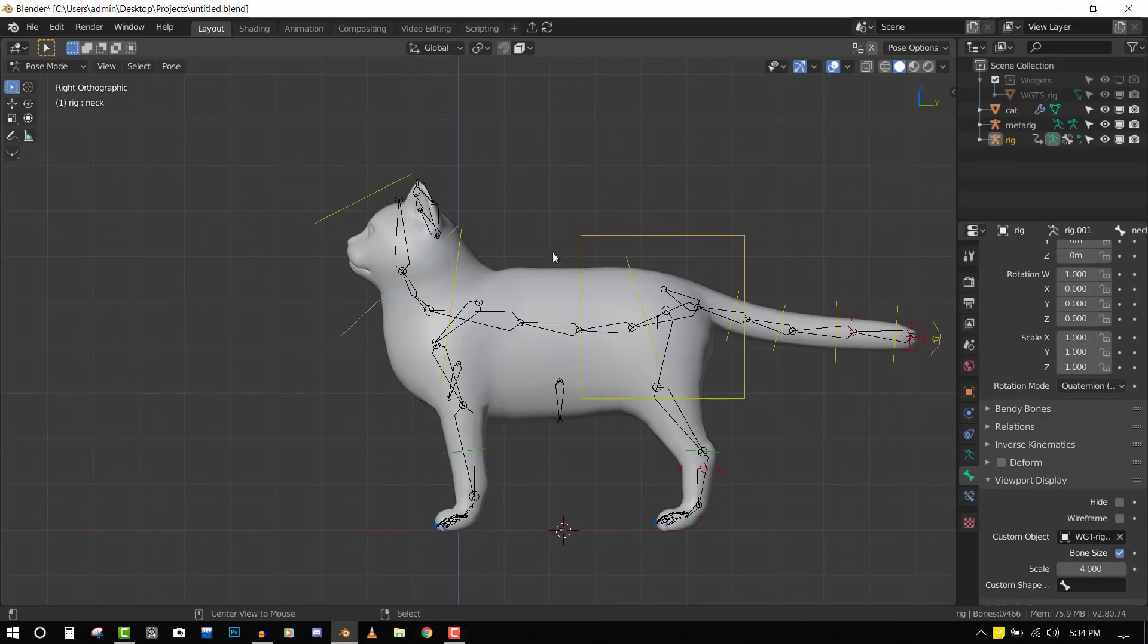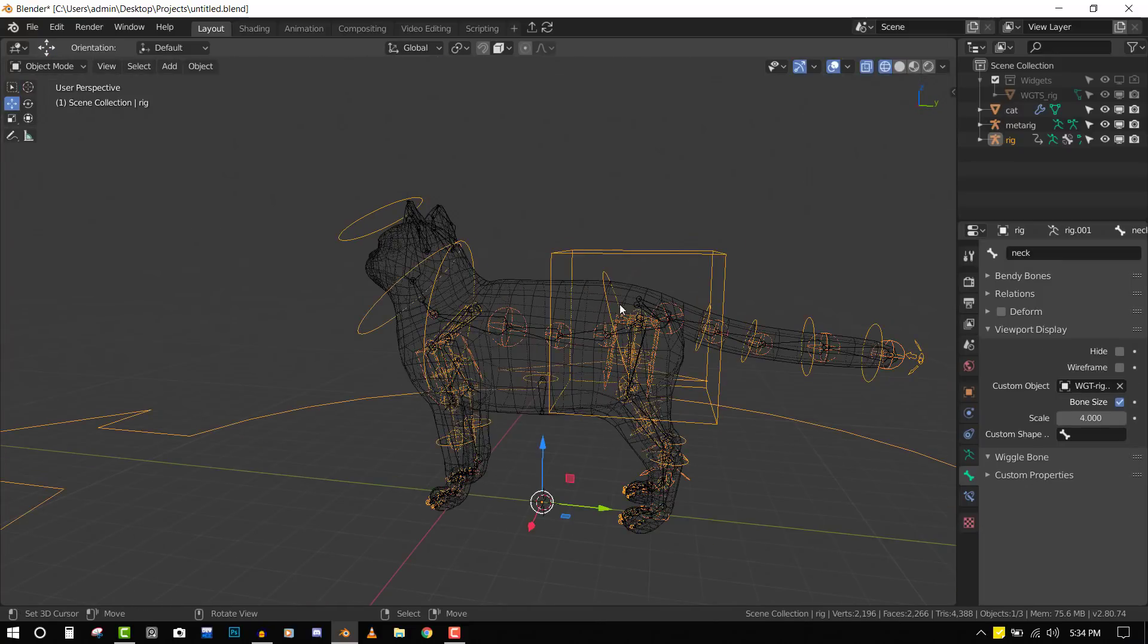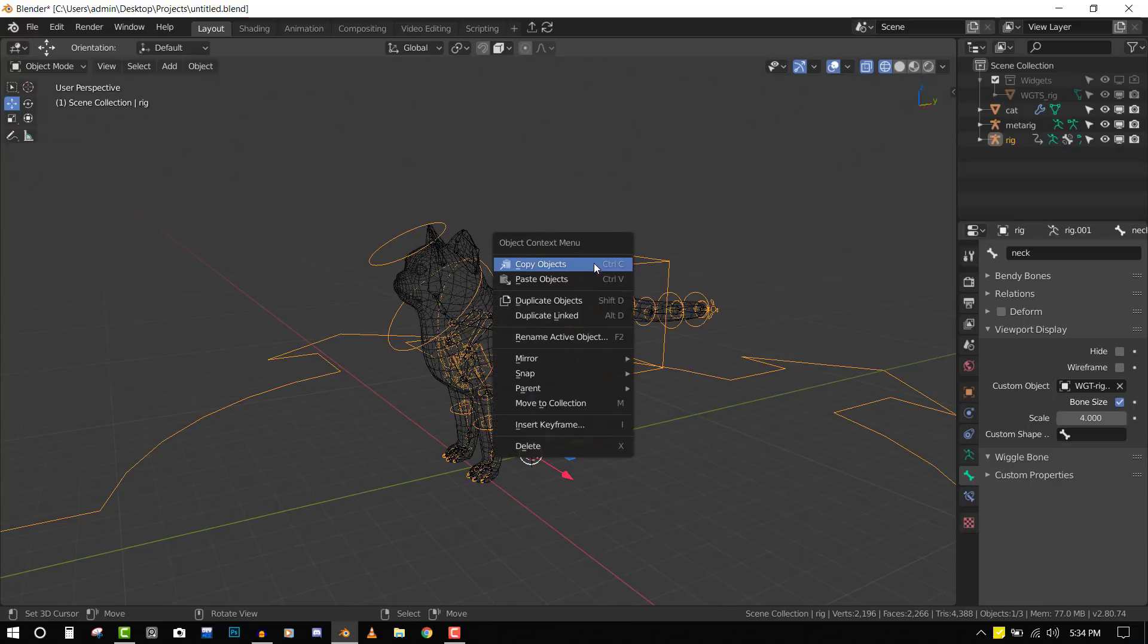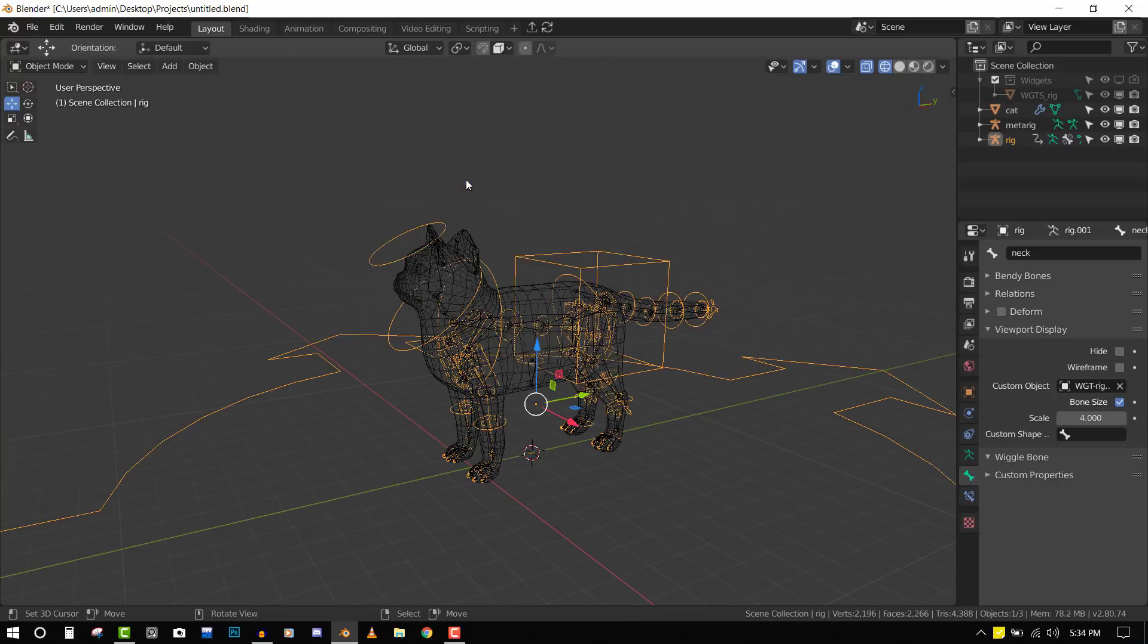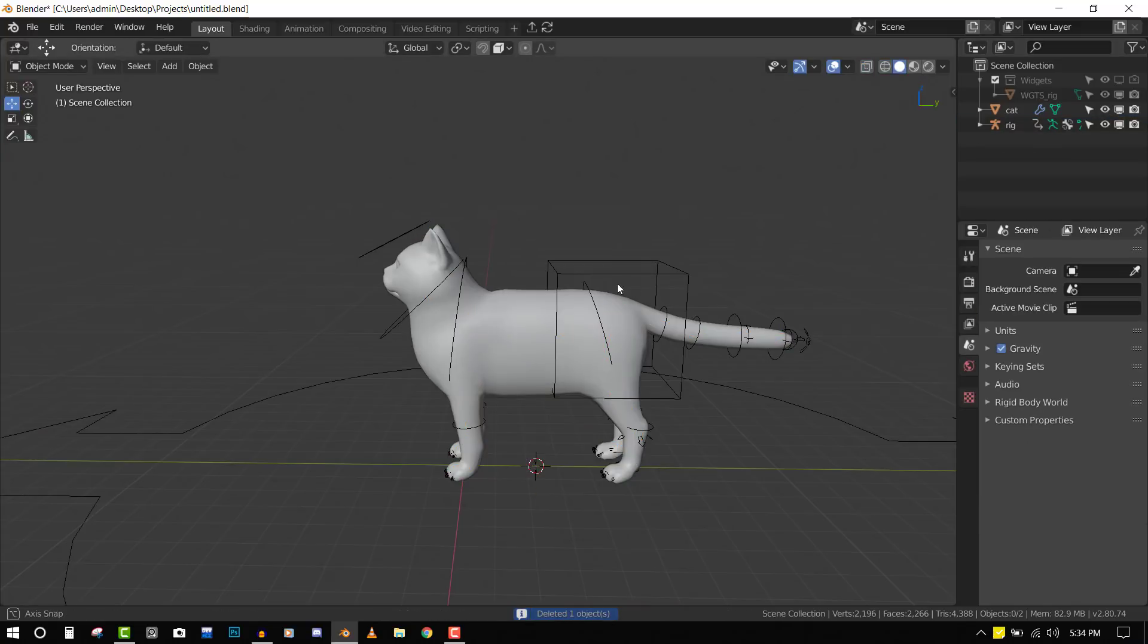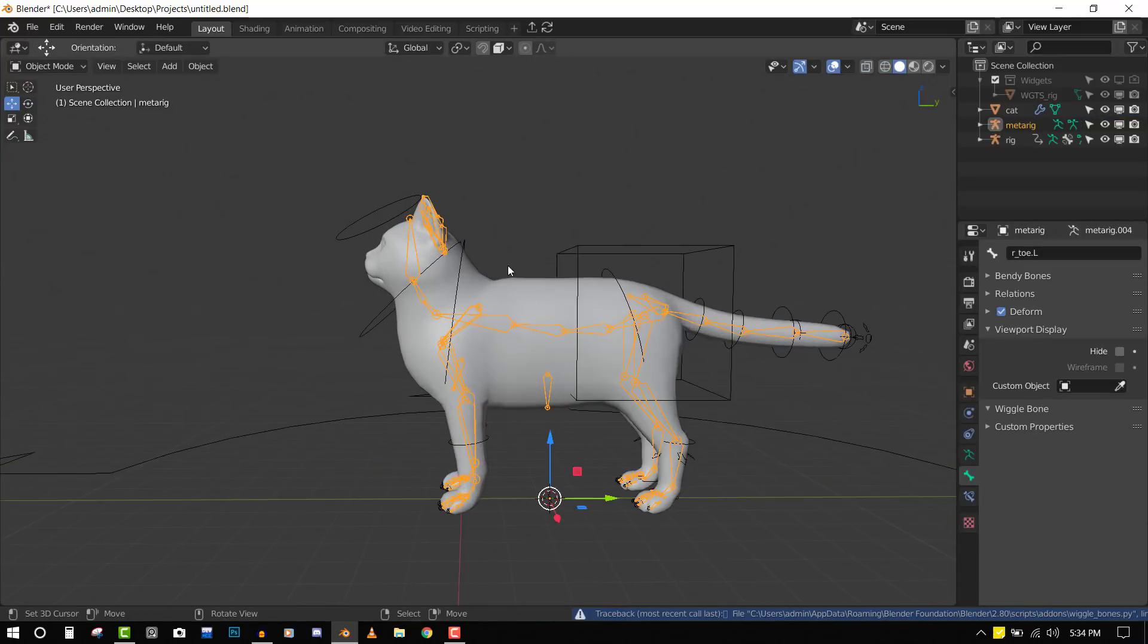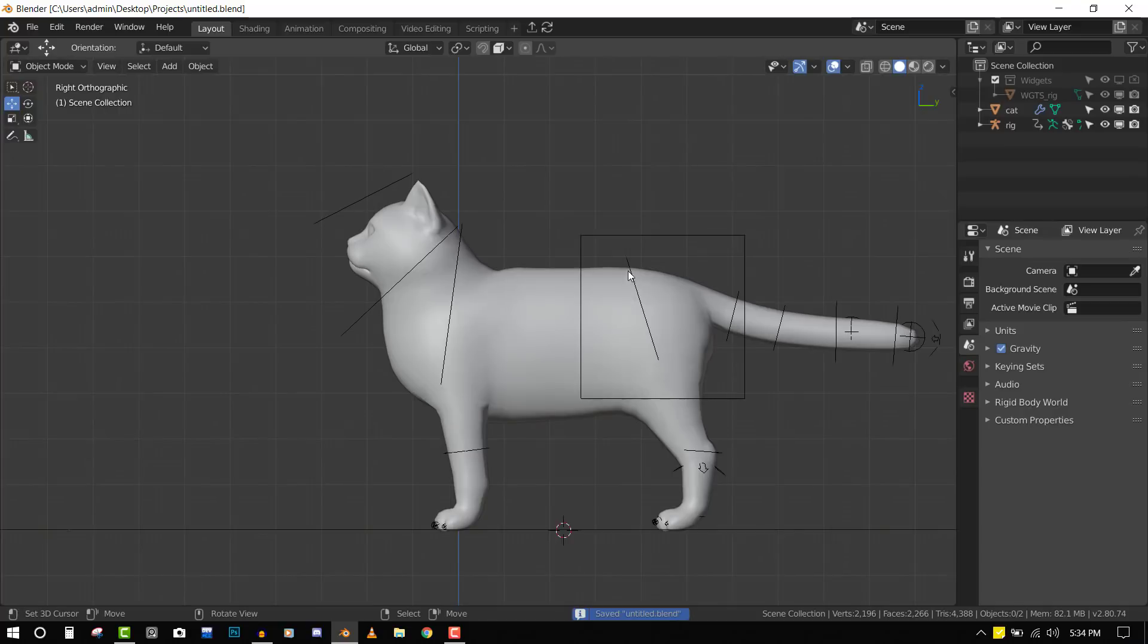Everything is looking great and we can proceed from here. Apply the rotation and center the origin to geometry. We can now delete the meta rig bone. You can keep it in case you want to use it later, but for this instance I'm going to delete it.